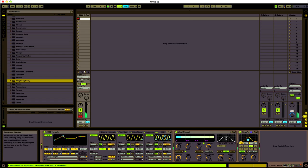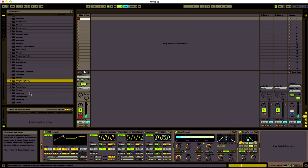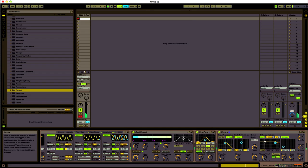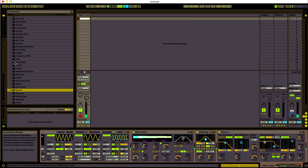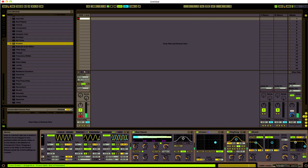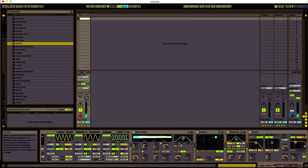You can always throw ping pong delay, and that will give us a good effect. And we can throw reverb. Bring down the metallic on that. Throw in erosion.